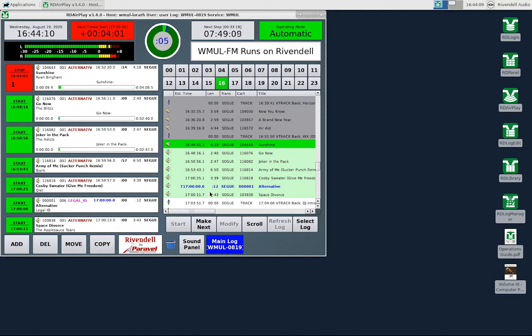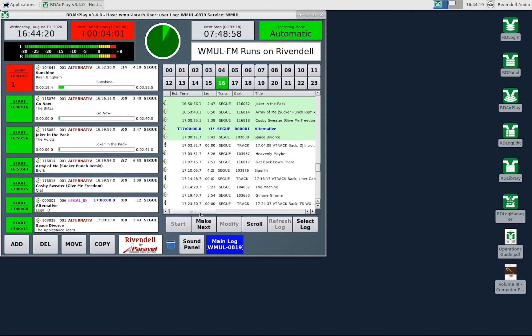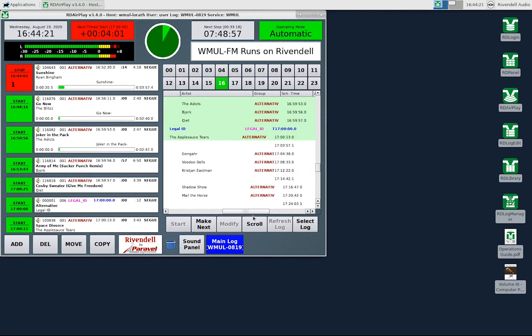Songs that have been played will be highlighted in gray. Songs that were skipped over or that are in the future will be in white. You can scroll horizontally to see more metadata.